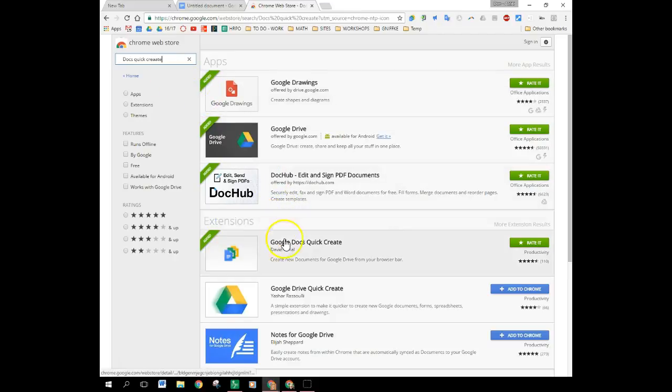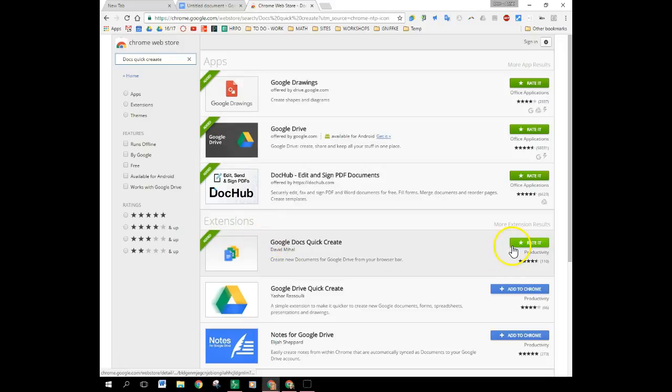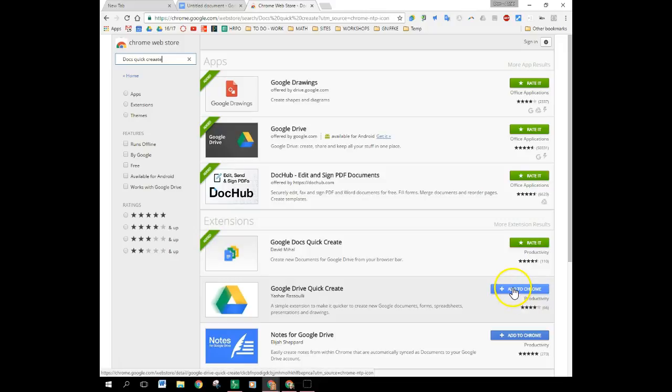Again down here is where the extensions are. Google Docs Quick Create. You can see that for me it's already added and what you would do is you would click add to Chrome and follow the steps on your computer to add it to your Chrome account.